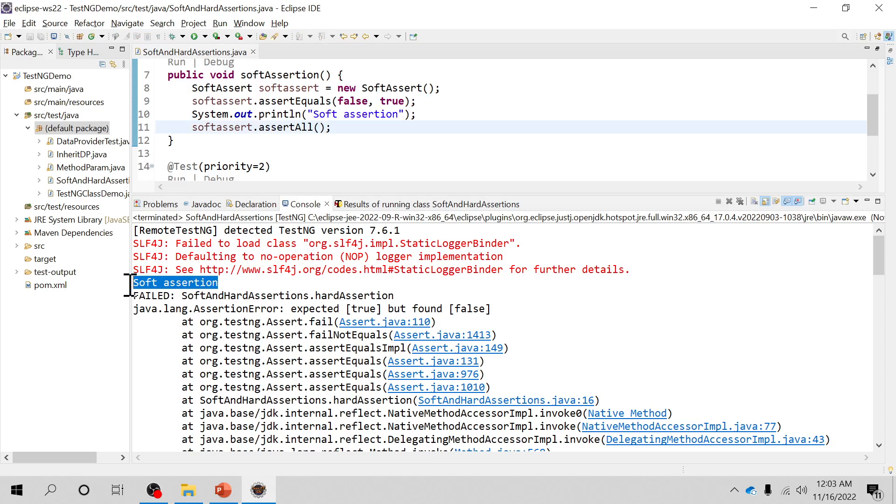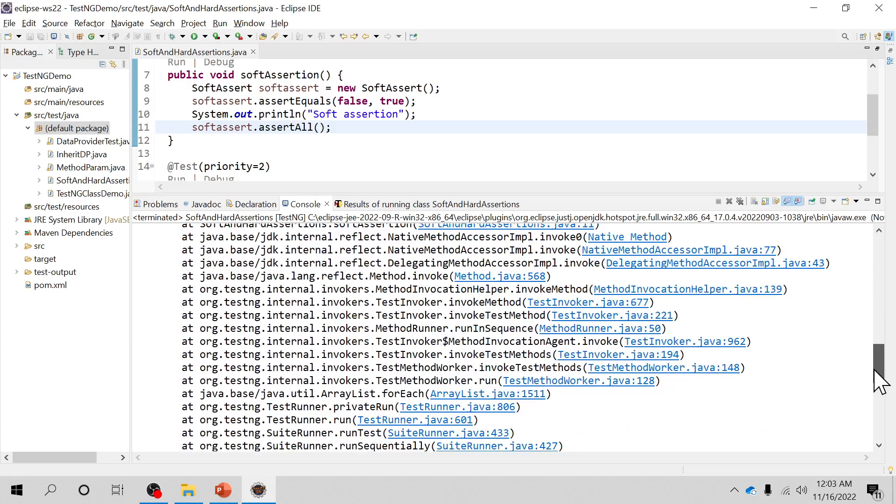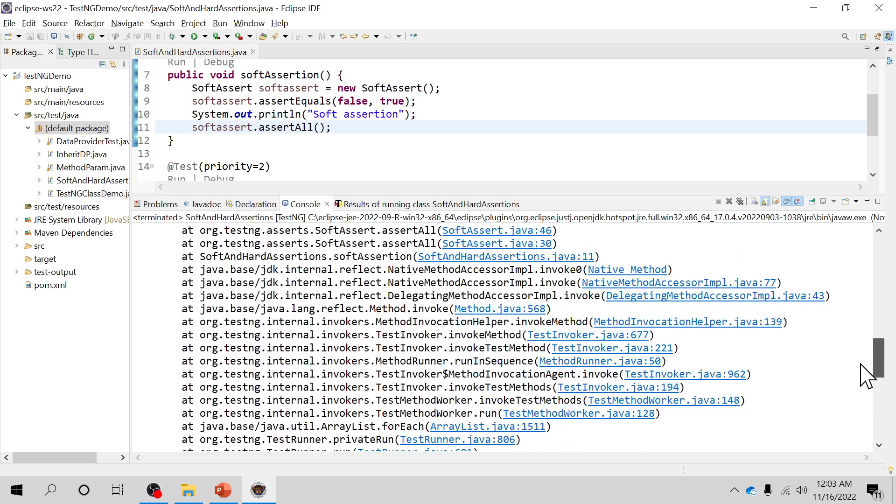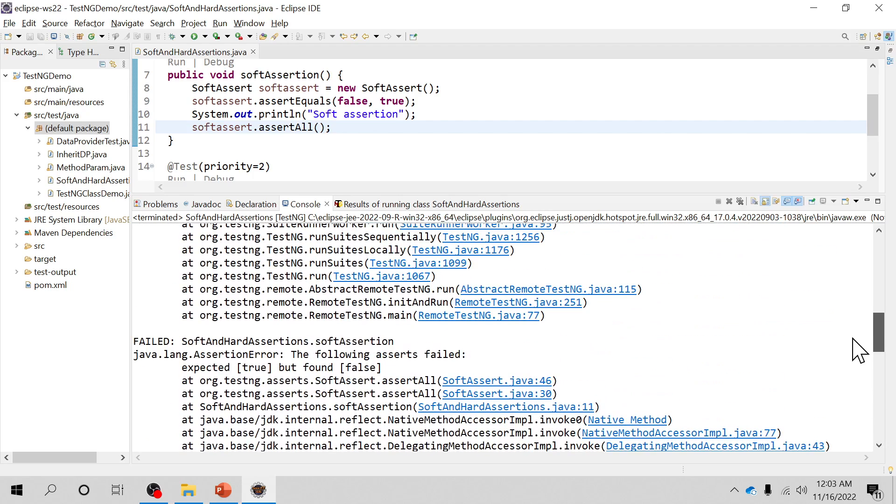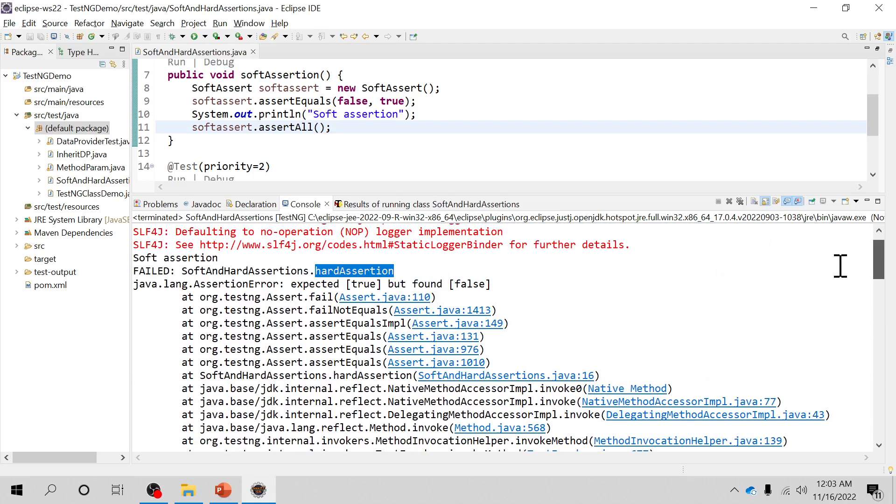And here in the hard assertion this has halted the execution of the program. Let's see if it is printing that or not. So it has not printed, it has not printed this hard assertion statement.